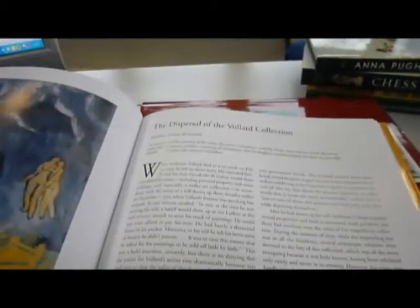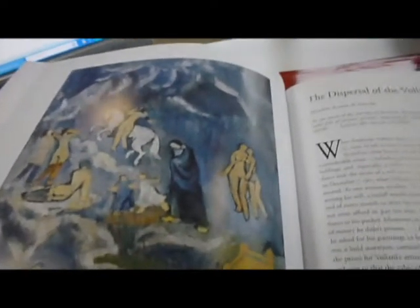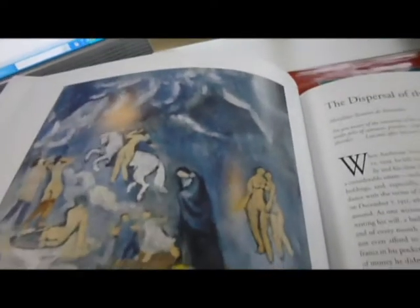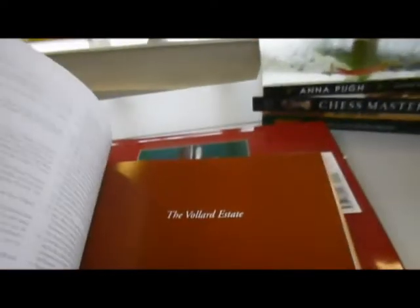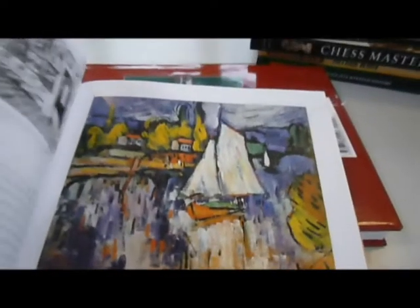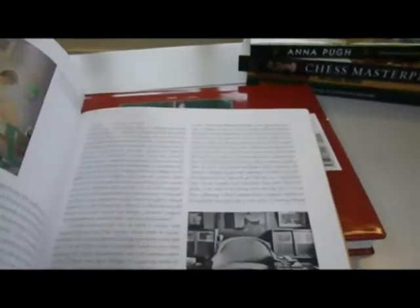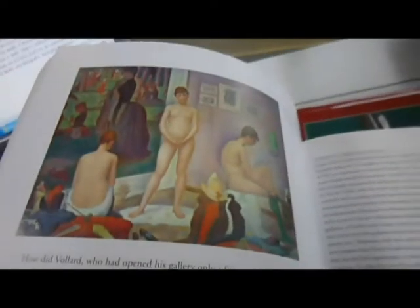And it's Cezanne to Picasso by Ambroise Voyard, edited by Rebecca Rainbow. It was published jointly with the Metropolitan Museum of Art in New York and Yale University Press in 2006, and we have this first edition.